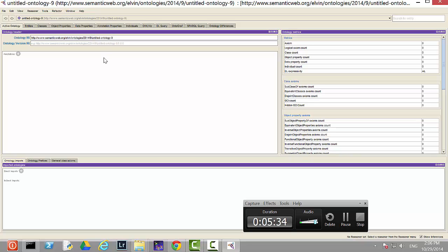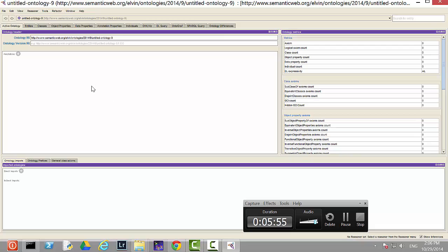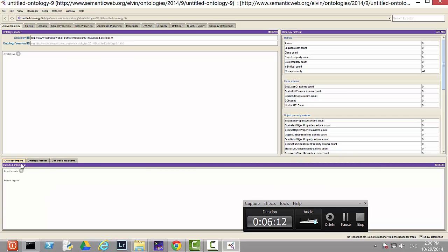Now you can start building the ontology. On the right panel you see default statistics about the ontology matrix, class axioms, object property axioms, and so on — all empty because nothing has been built yet. At the bottom of the screen there's an ontology imports section, including direct imports. This means if you have other ontologies you want to employ in your own ontology, you can add them as direct imports.